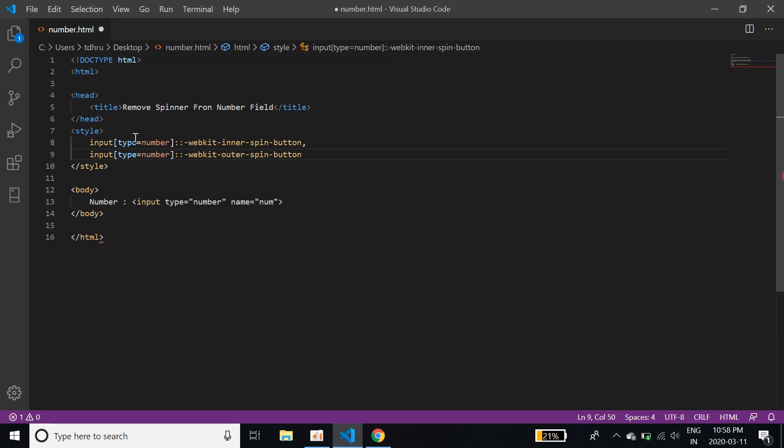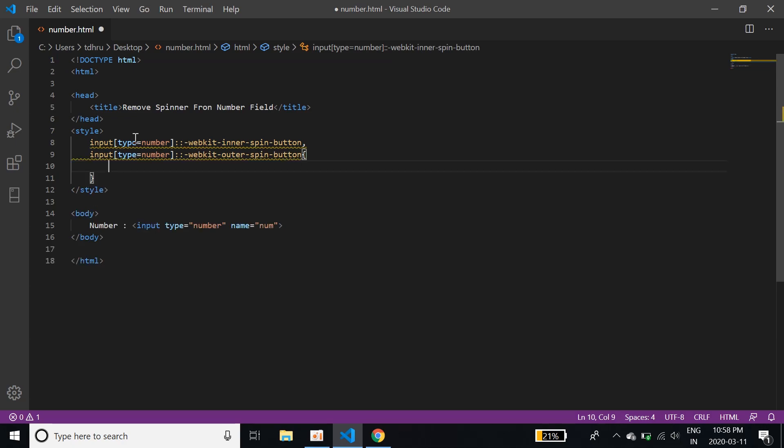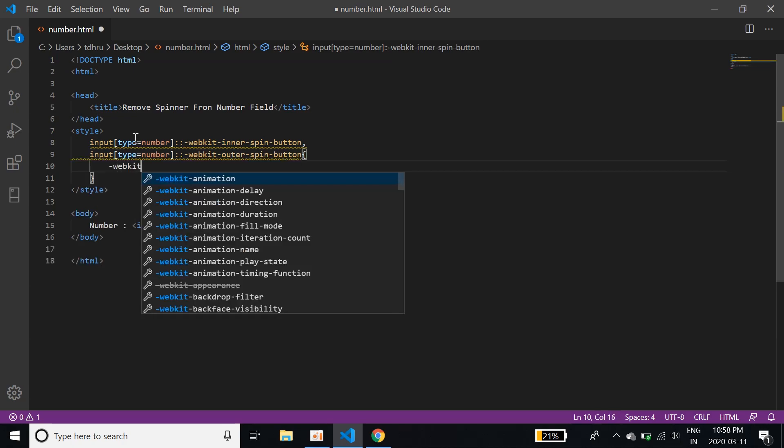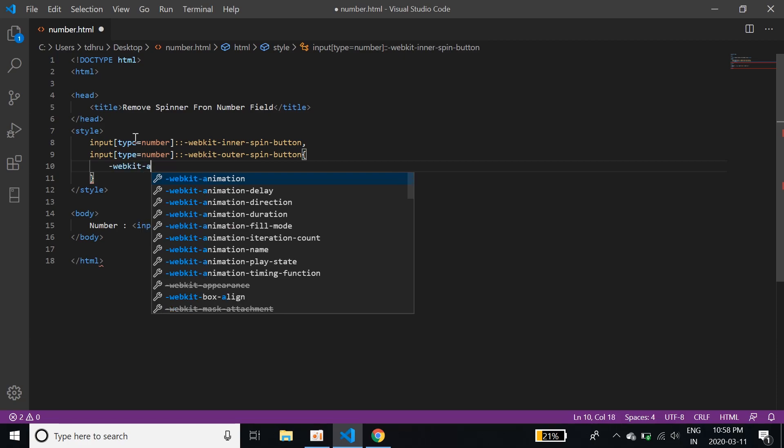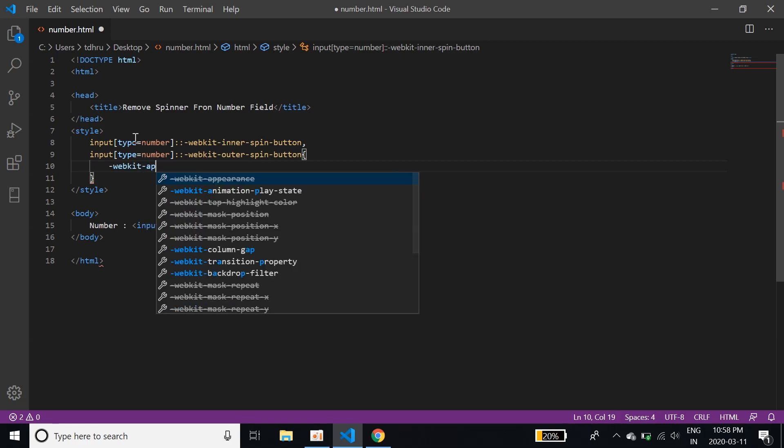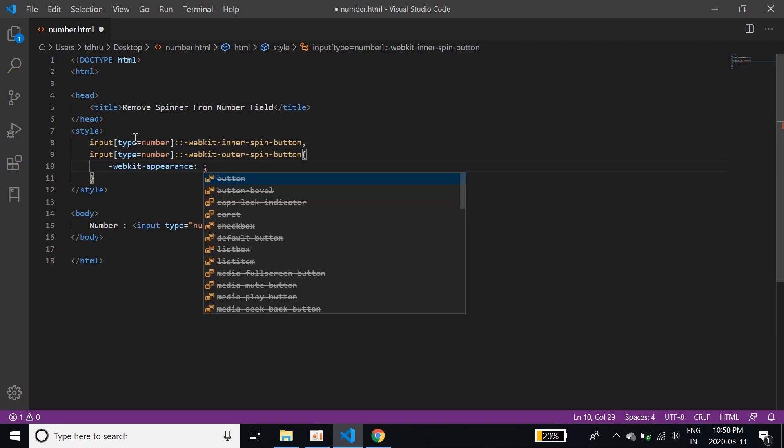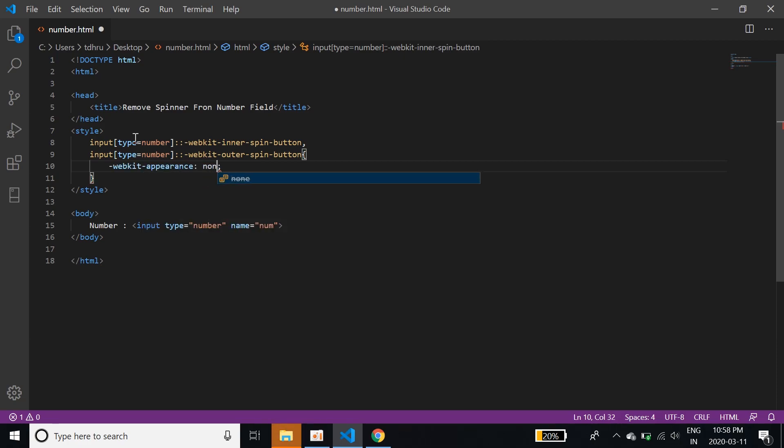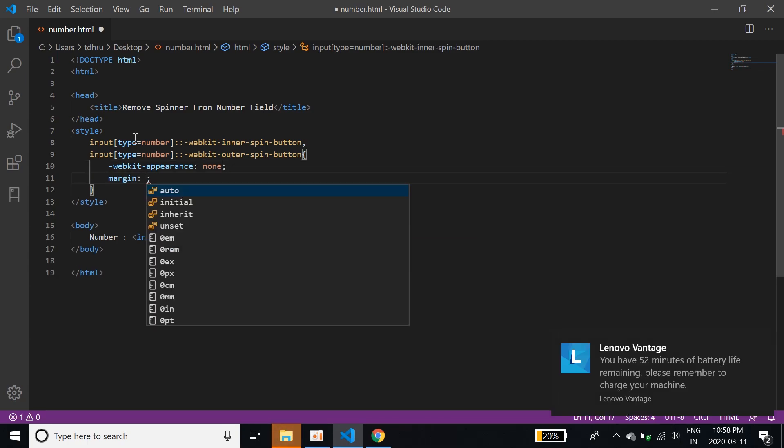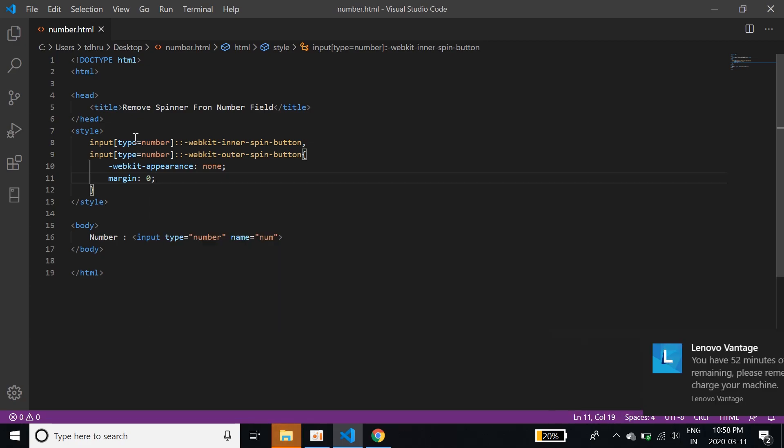And then I'll write the CSS for it. webkit appearance, webkit appearance. And that will be none. So it will make the appearance of the spinner none. And the margin will be zero. So that's it, the CSS code.